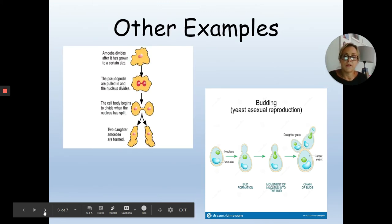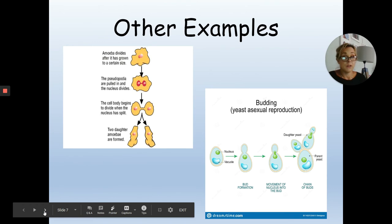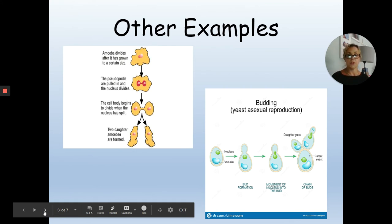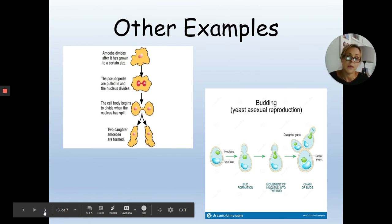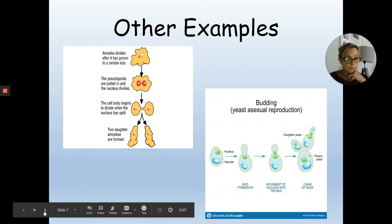Other examples include the amoeba — a single-celled organism that lives in water — which copies its nucleus and organelles and then literally splits in two. Yeast produces little buds; when fully formed they detach from the parent cell, giving another genetically identical copy of the original parent yeast cell.